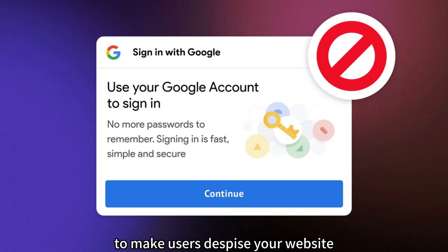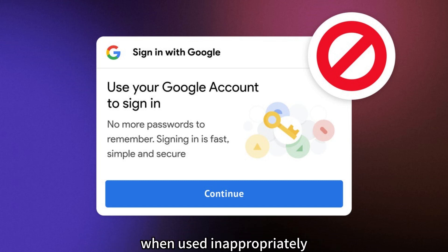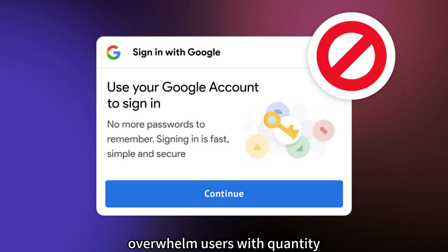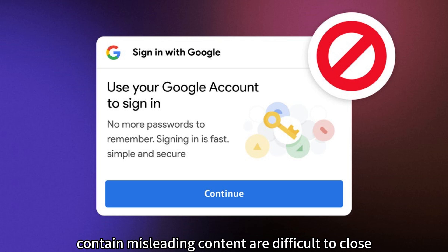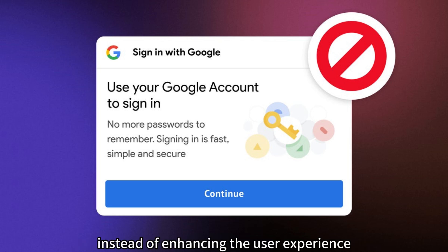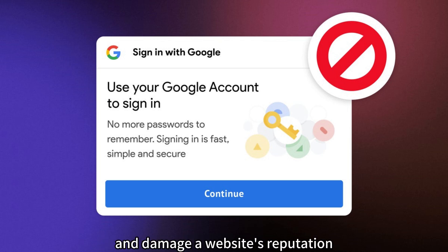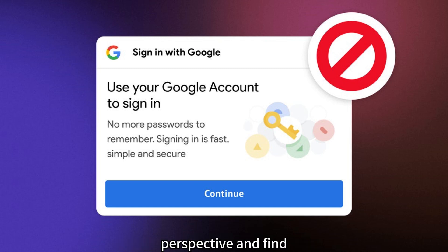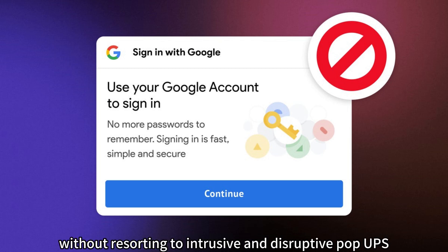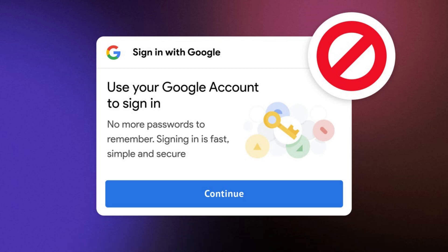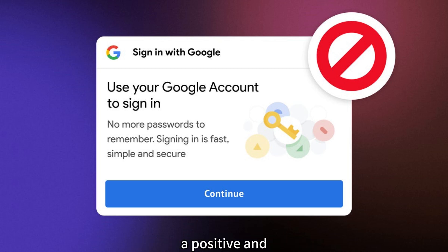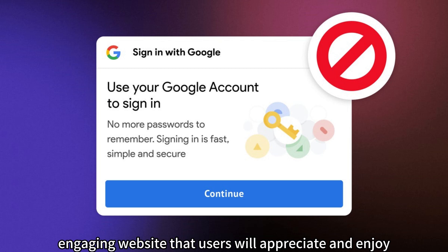Intrusive pop-ups have the power to make users despise your website. When used inappropriately, they disrupt the user experience, overwhelm users with quantity, contain misleading content, are difficult to close, and lack timing and relevance. Instead of enhancing the user experience, intrusive pop-ups can drive users away and damage a website's reputation. It is essential to consider the user's perspective and find alternative ways to achieve your goals without resorting to intrusive and disruptive pop-ups. By prioritizing user experience and respecting their needs, you can create a positive and engaging website that users will appreciate and enjoy.